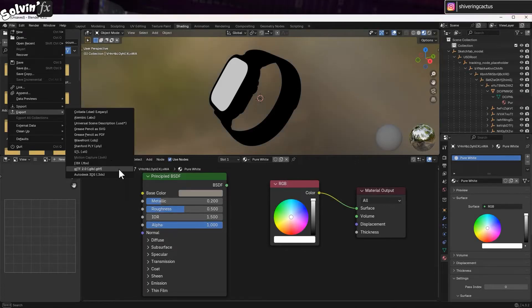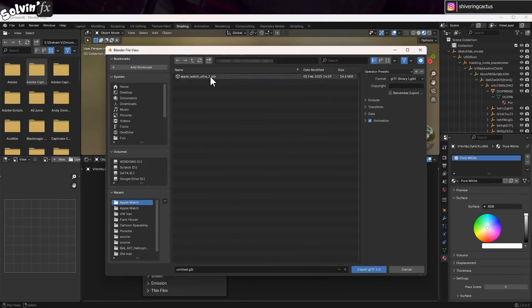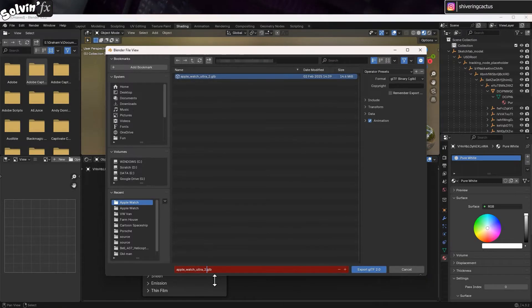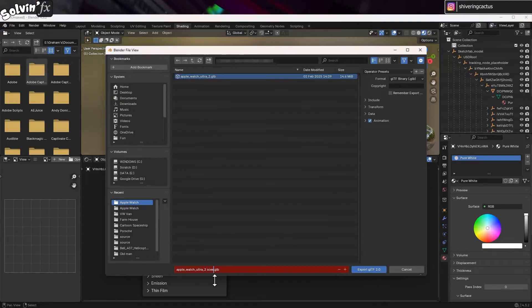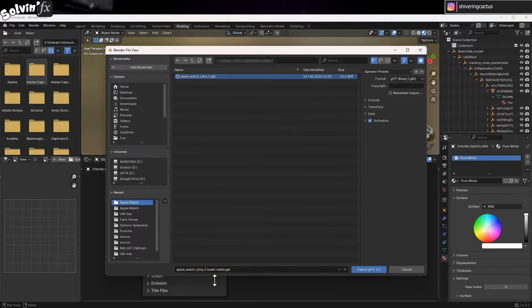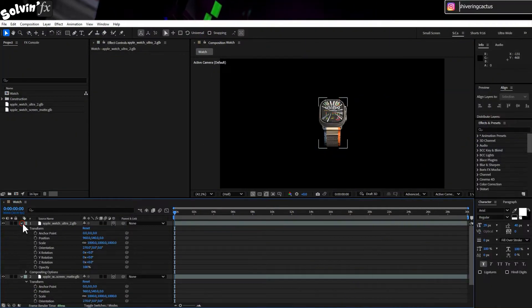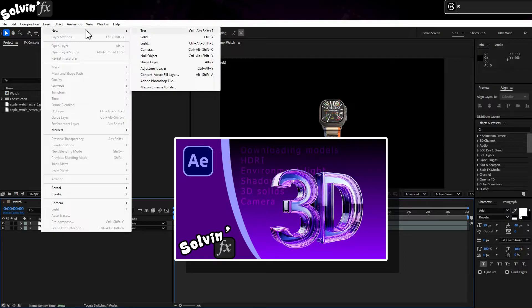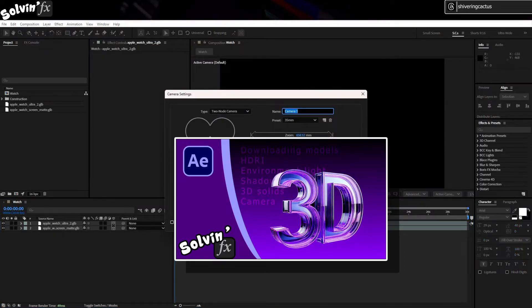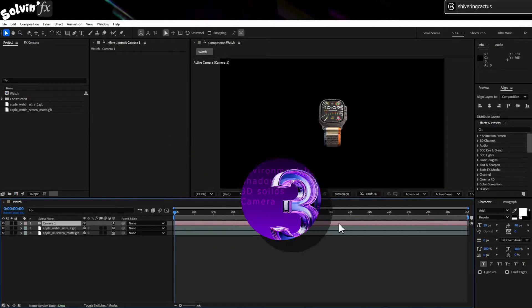So just go to File, Export, GLTF, and save it alongside the original with a name like Screen Matte or something a human might actually say. Then close Blender and jump into After Effects. Import both models and make a comp and camera. If you're not sure about those steps, take a look at my step-by-step guide video.